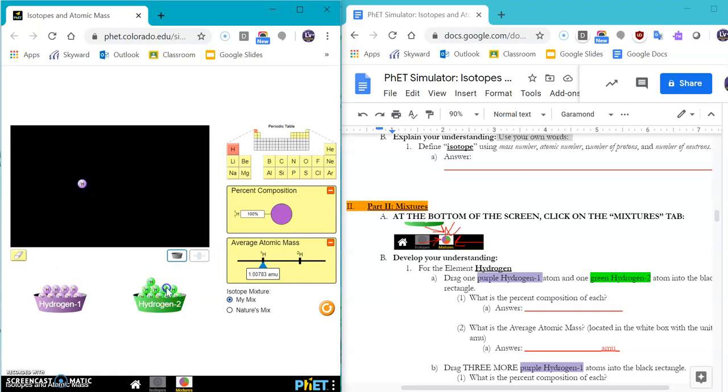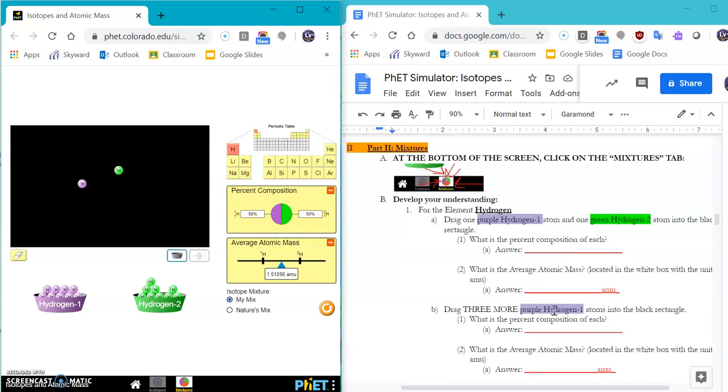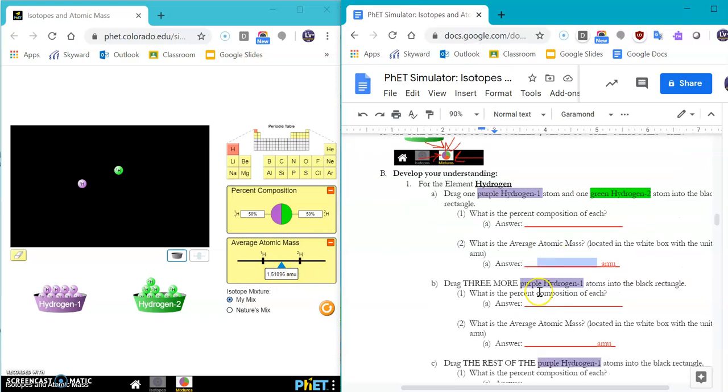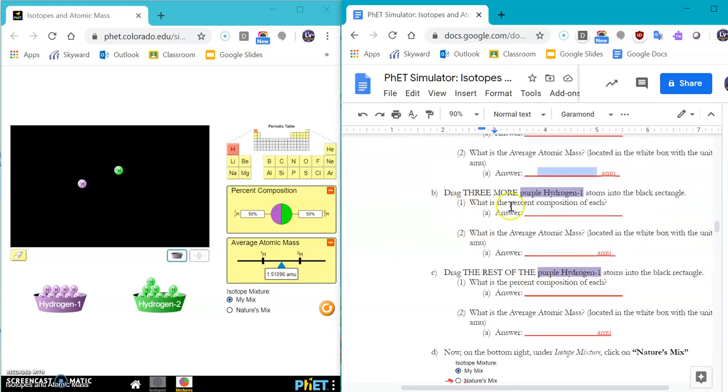So I'm going to drag one of those. And I'm going to drag one of these. You see it has a 50-50 mix of each. And you can write down the average atomic mass here, which is located in this box. Then drag three more purple hydrogen 1 atoms into the black rectangle, repeating what the percent and the average atomic mass is.